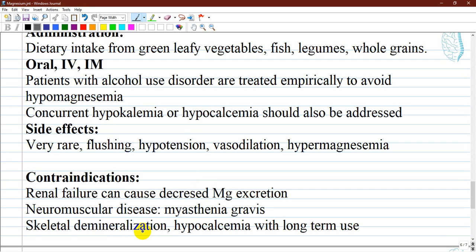There are no absolute contraindications for magnesium supplements with other prescriptions; however, various drugs can increase or decrease the concentration of either magnesium or the co-prescribed drug. For patients with myasthenia gravis, it is important to note that magnesium inhibits the release of acetylcholine, which can cause deterioration of the patient.